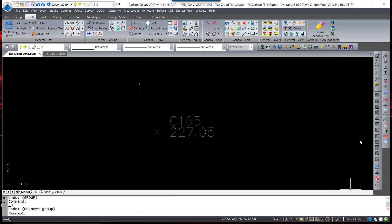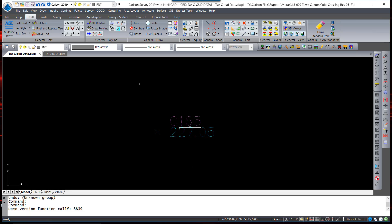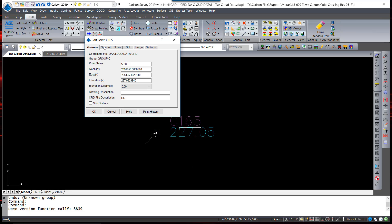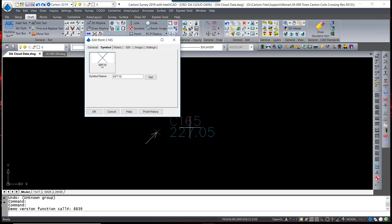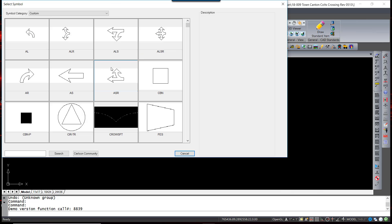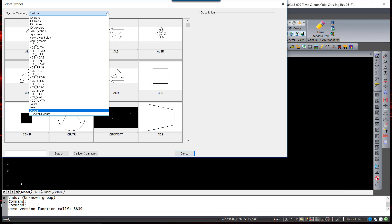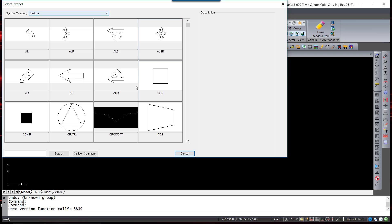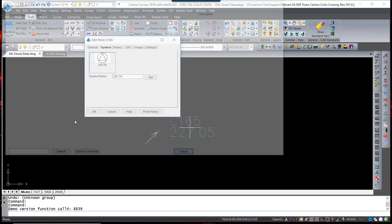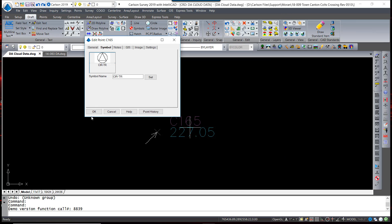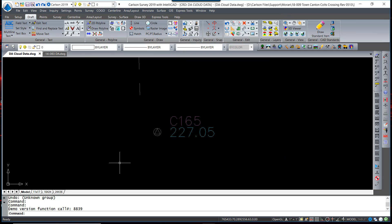Another way to add or change symbols in a drawing is to simply double-click on the point and go to the Symbol tab. Again, selecting from the Library of Symbols, select a new one, and hit OK.